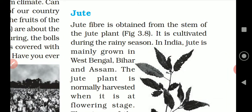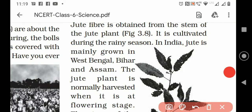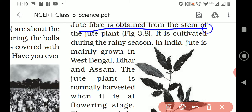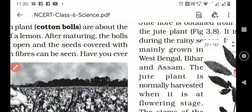Now, underline the whole paragraph. Jute fiber is obtained from the stem of the jute plant. Jute fiber is the stem part of the jute plant.